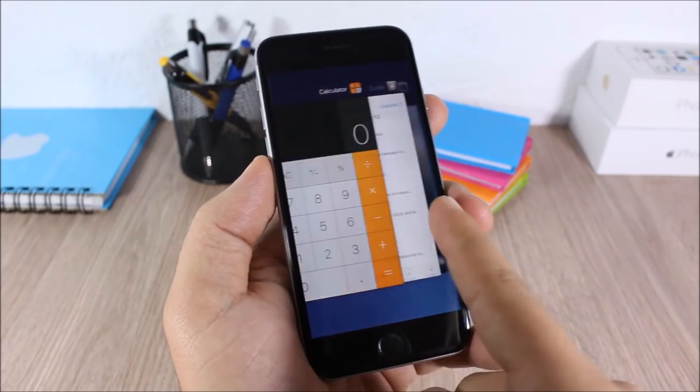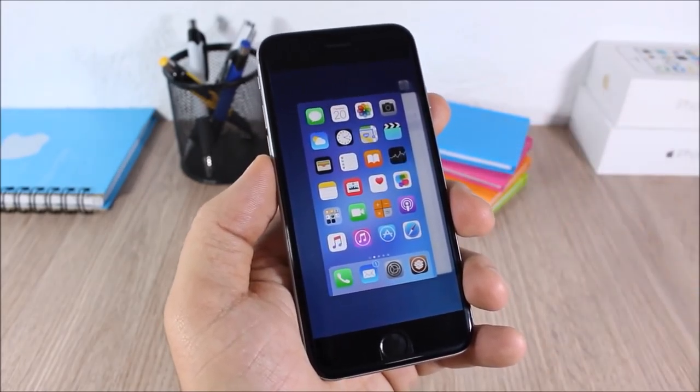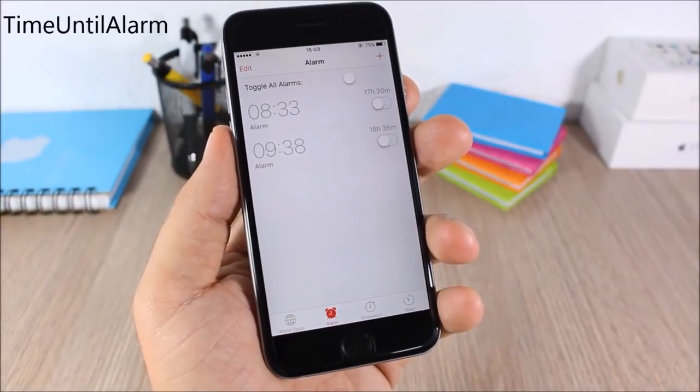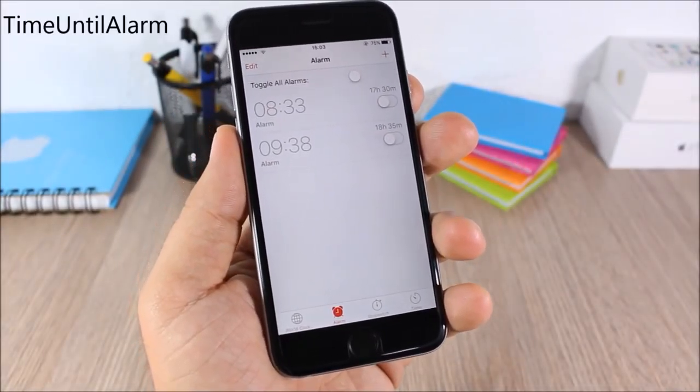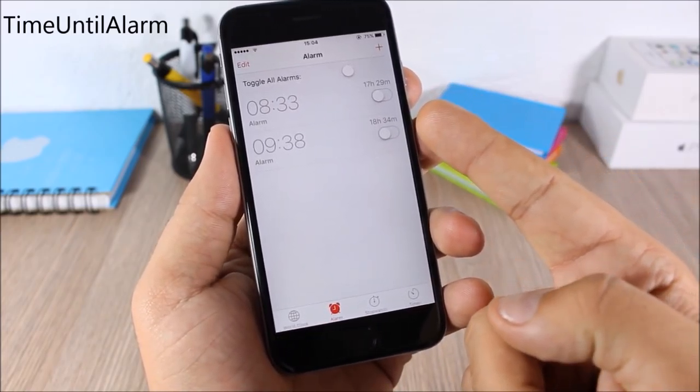Switcher Flipper: this is a simple tweak. All it does is flip the direction of the scroll on the card view in your app switcher.